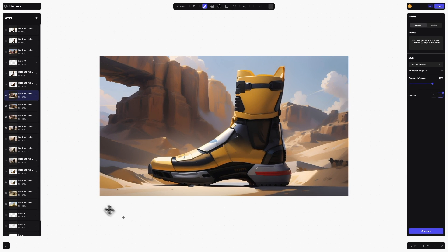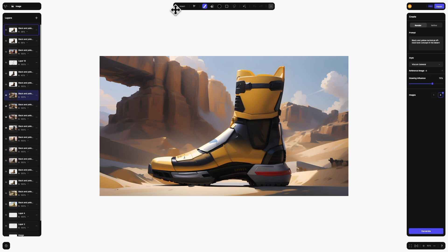You'll notice a whole new revamped interface. Let's take a look around to see what we've updated. We've relocated the brush tools to the top center to be closer to your canvas.